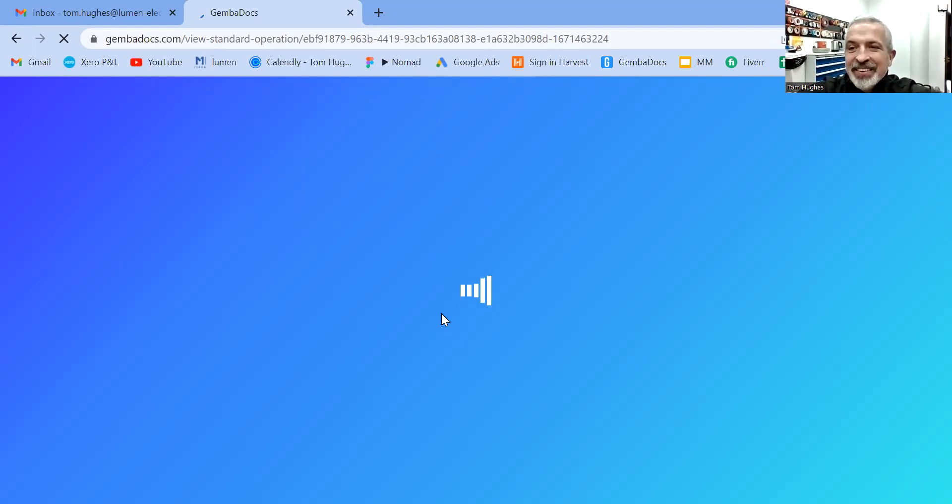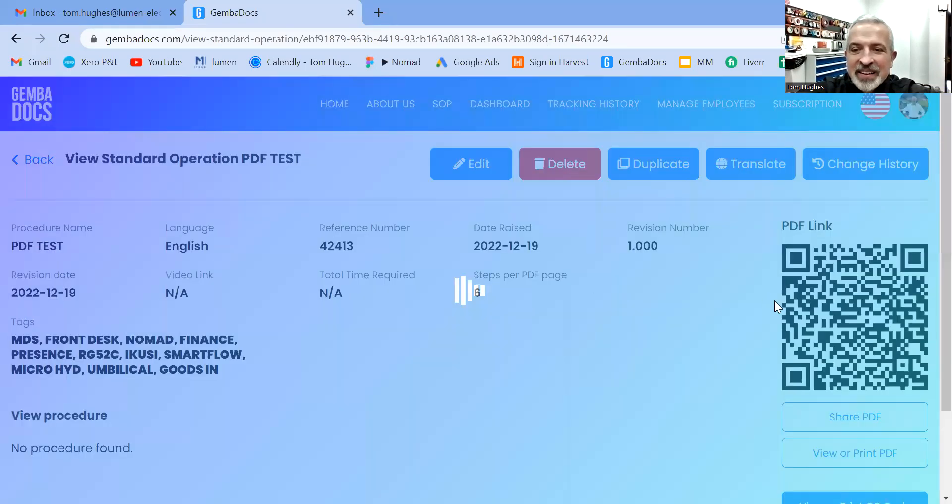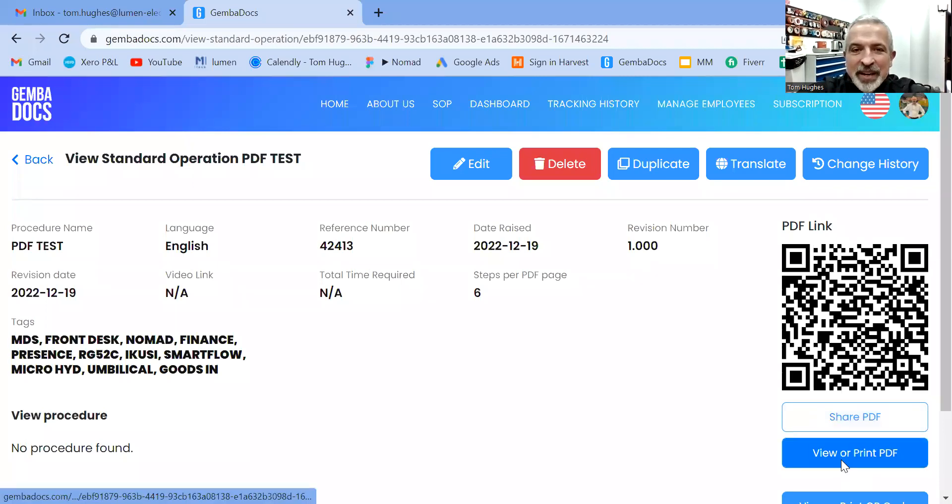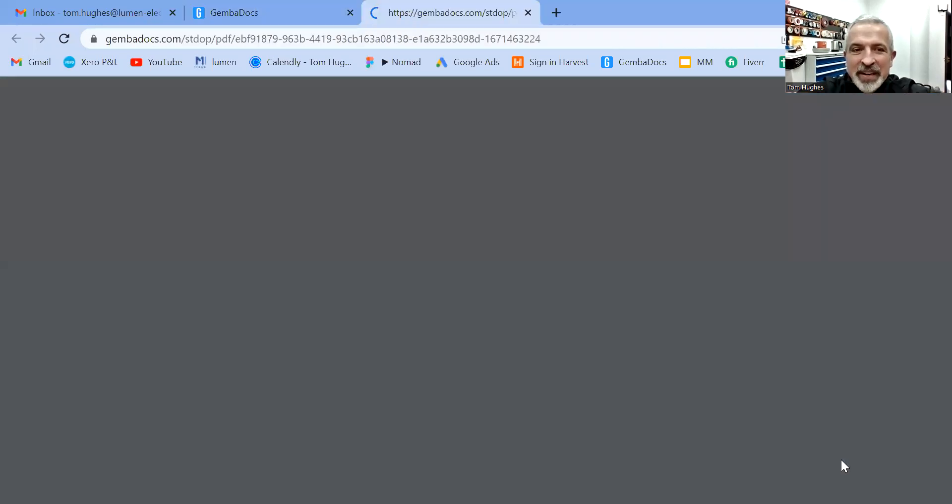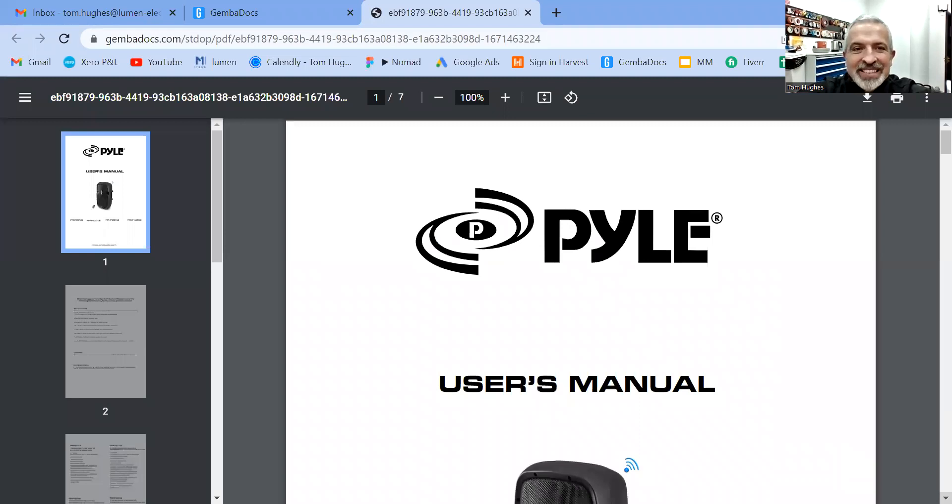And our internet's a little bit slow here today. So this is taking a minute longer than I would like. Oh, here we go. This is the PDF. All nice and tidy centrally in GemvaDocs.